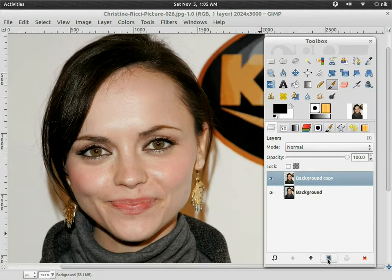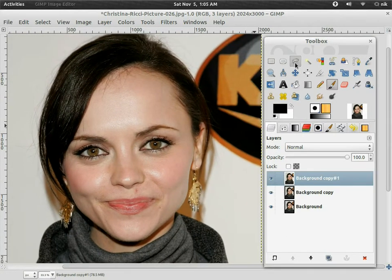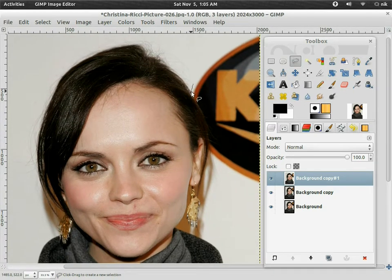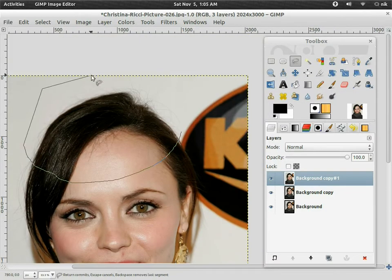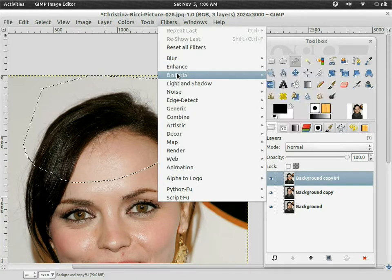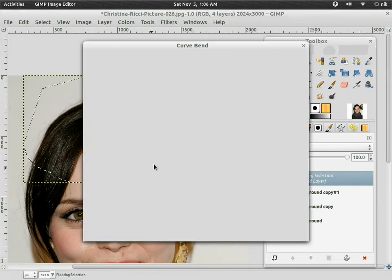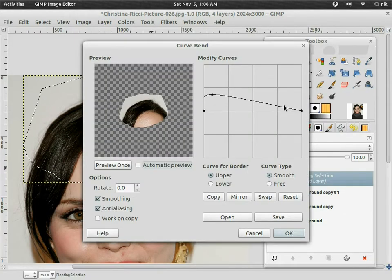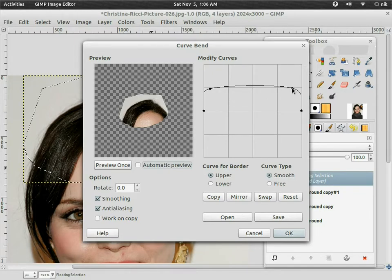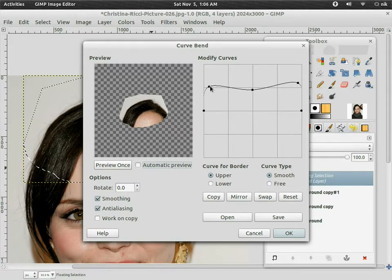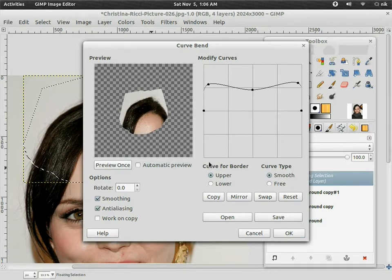Grab your lasso select tool and just draw around the forehead, like if you're going to scalp it. Now go ahead and go to Filters, Distorts, Curve Bend — this will just be the first initial distort of the forehead. After this we'll use the scale tool. Preview — it's a bit much, but let's try this.